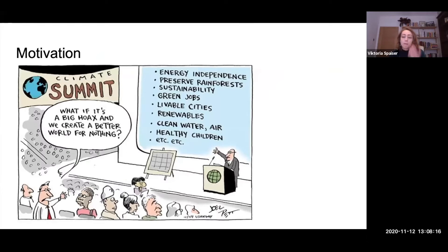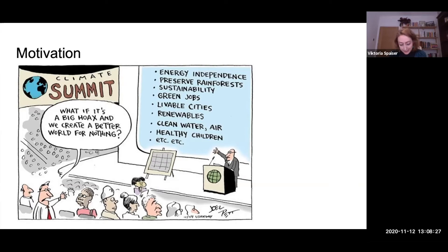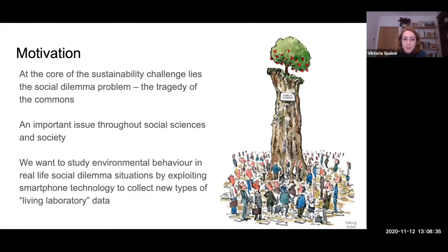Generally, if we focus on sustainability, it seems obvious what the right thing to do is — we all know how we can contribute to the good of the world. Unfortunately, it doesn't seem to be that easy. Part of the problem is that at the core of the sustainability challenge, there is the social dilemma problem.